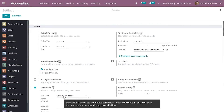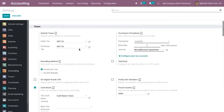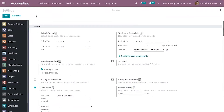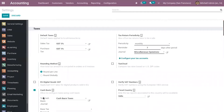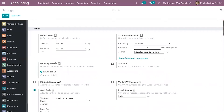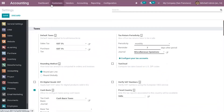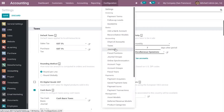You have to select this if you use cash basis. This will create an entry for such taxes on a given account during reconciliation. Once it is done, save the settings. In my system I've already set this and saved. Now let's go to Configuration and then to Taxes.